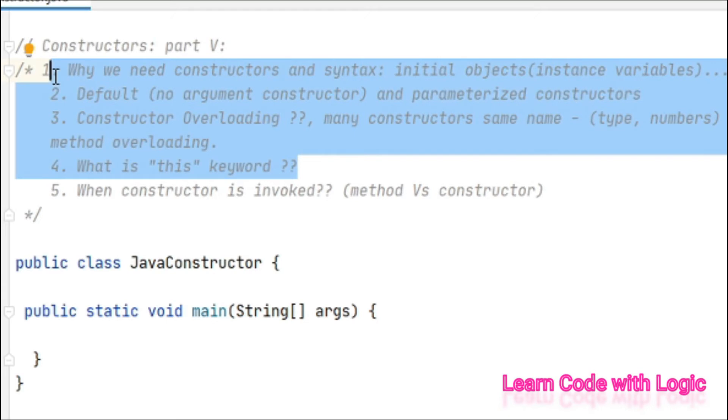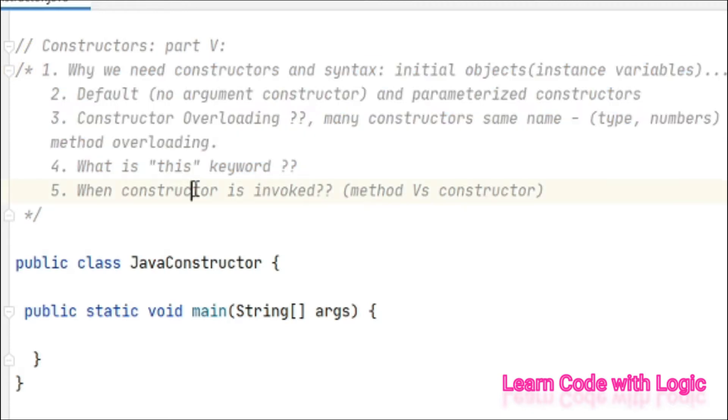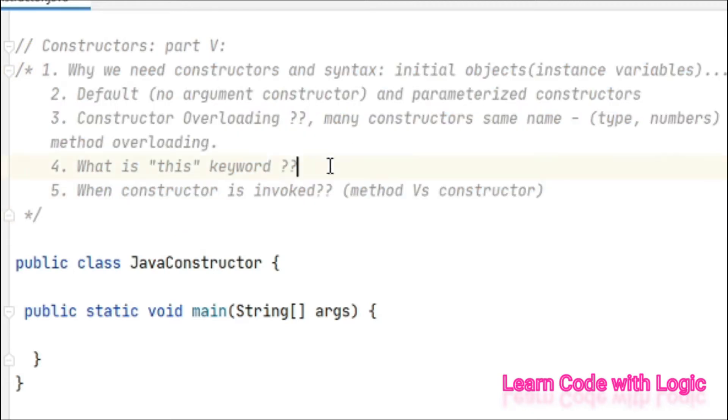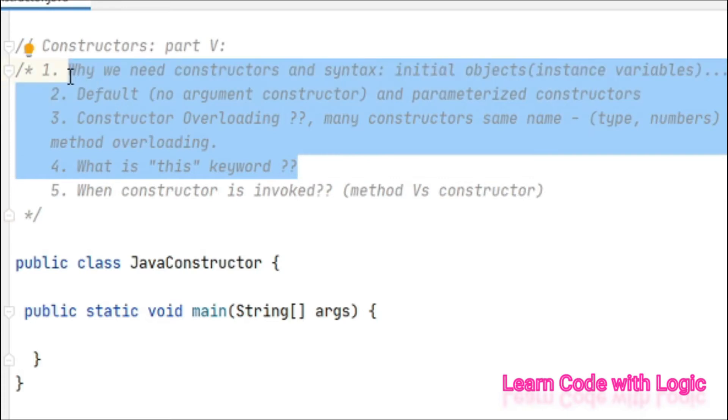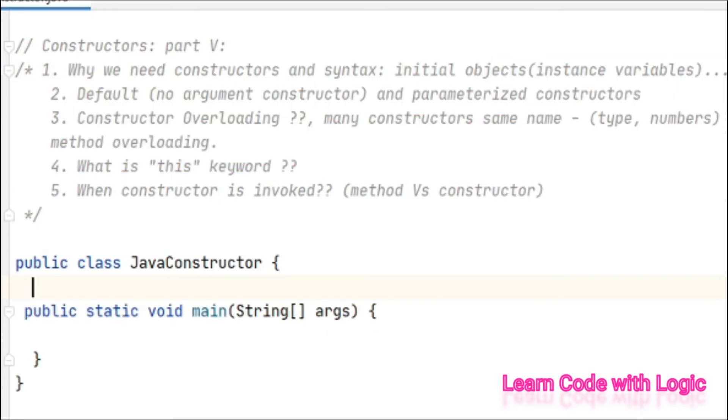We covered constructor overloading and the this keyword in constructor. If you're watching this video directly, please go ahead and watch those four videos so that you will be in track and understand completely the concepts.